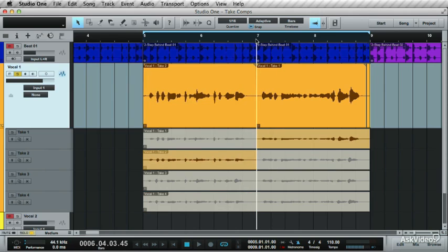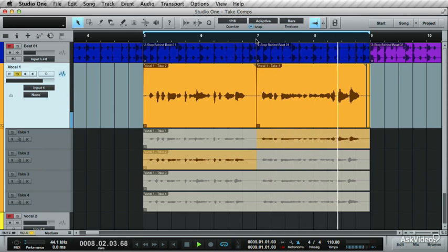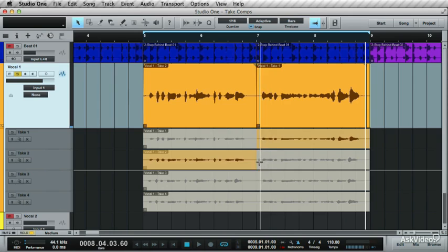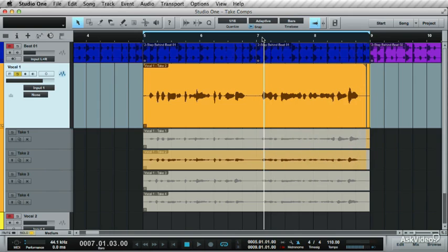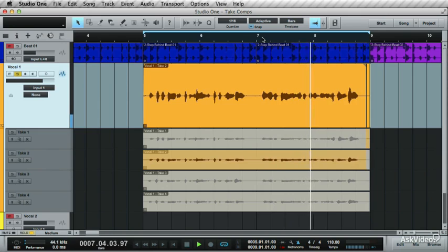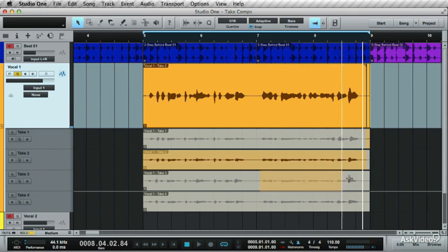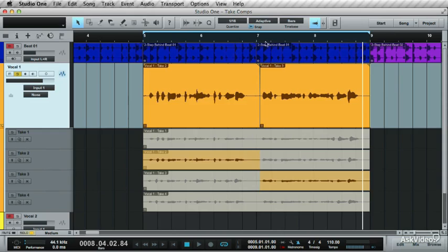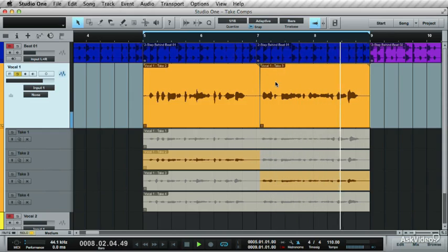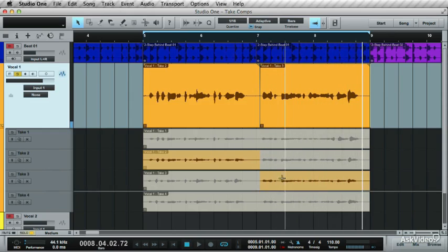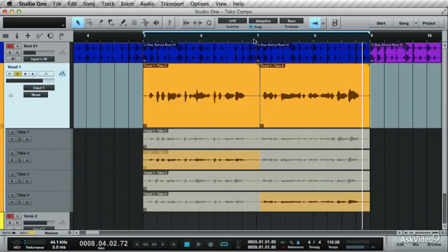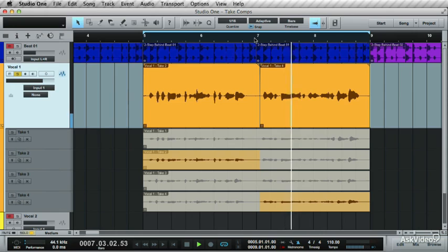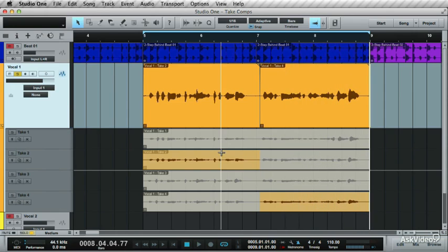Now listen to the next section. You need the feel, you need the groove, you need your payback. Listen to the second layer. You need the feel, you need the groove, you need your payback. Now the third. You need the feel, you need the groove, you need your payback. And now the last layer. Swipe across and playback. You need the feel, you need the groove, you need your payback. I'll stick with the last layer.